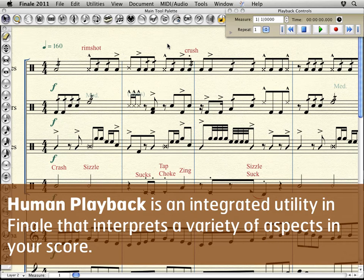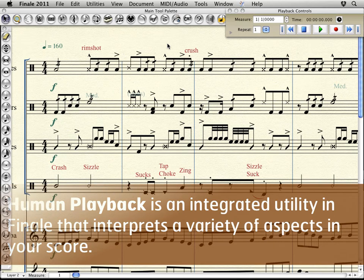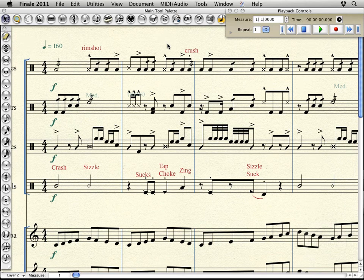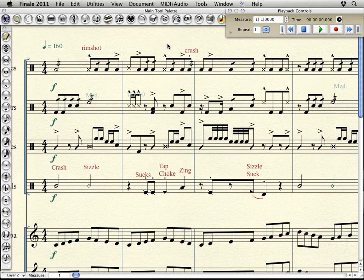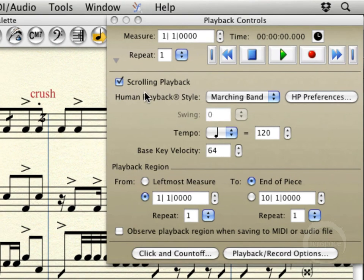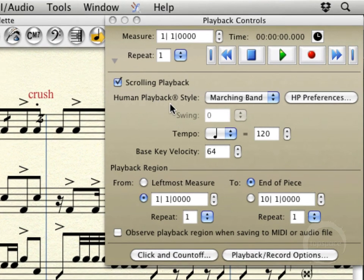There are a few elements in writing for rudimental percussion that aren't necessarily played back properly, at least the way we would want them to when writing using human playback. Now, just to give a little bit of a tour of where to find these things...